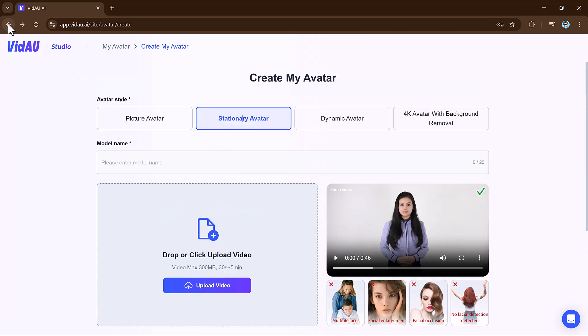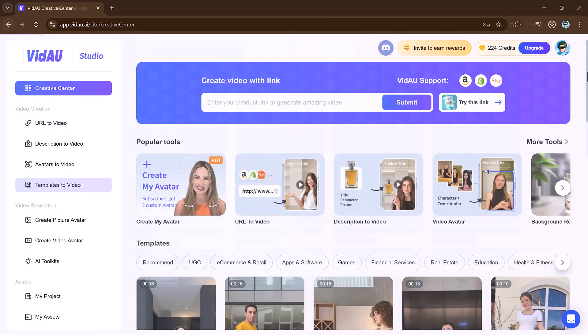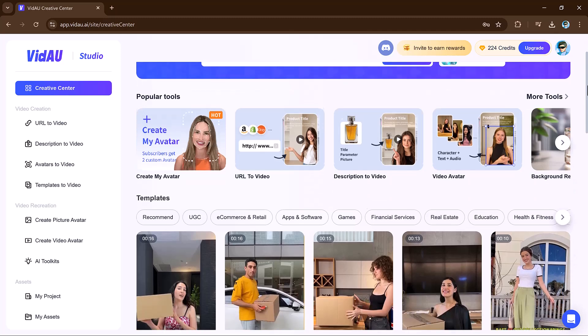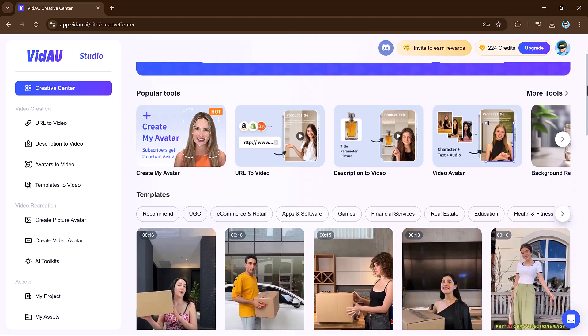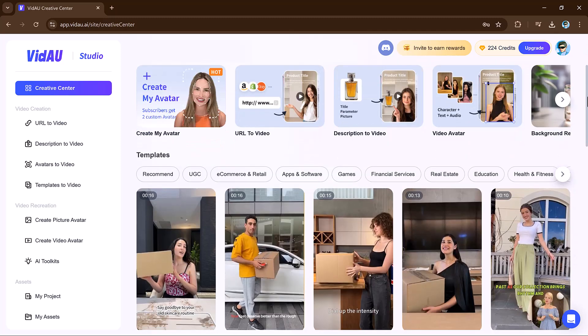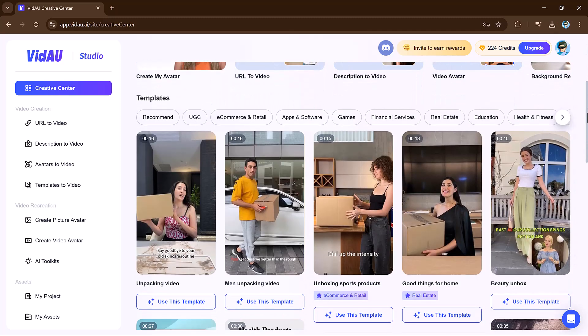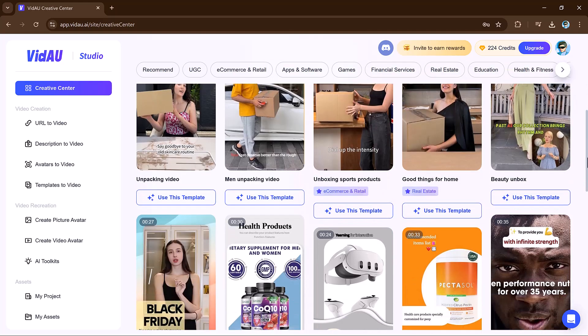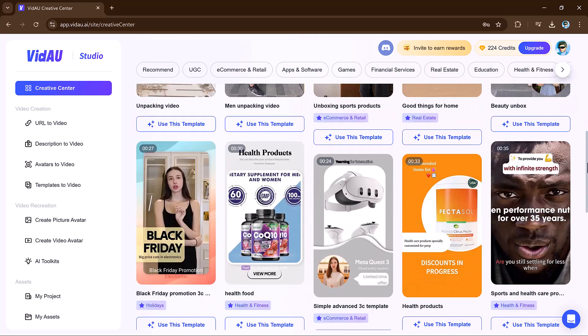Thanks for watching. We hope you are excited to explore all the amazing features VidAu has to offer, from creating videos with URLs to customizing avatars and using templates.